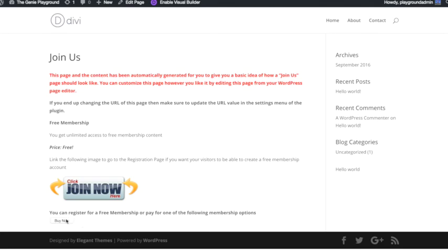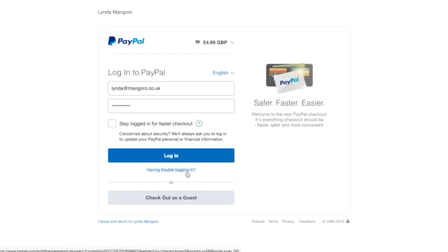You can see here at the bottom very small because there's no styles applied to it, but you can see your buy now button. And when somebody clicks on that button for the bronze membership that you set up, they will be taken to a PayPal page where they can log in and they can pay for your membership.